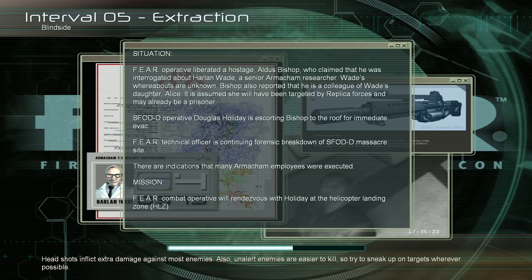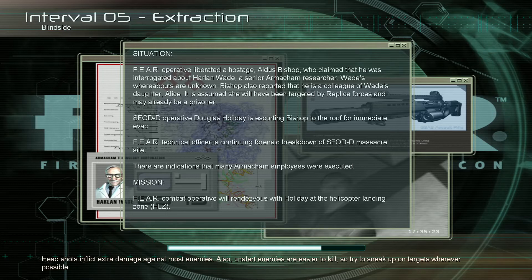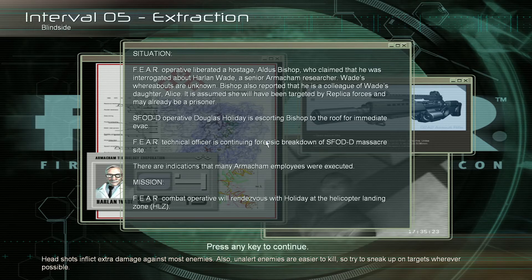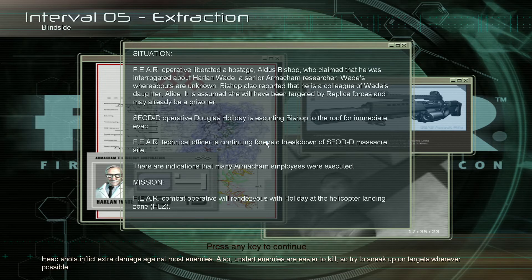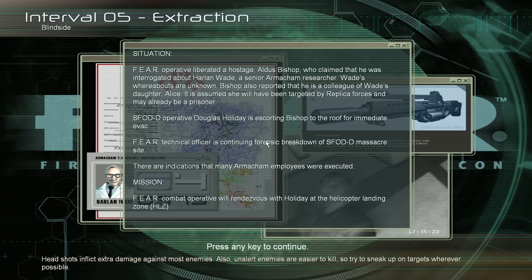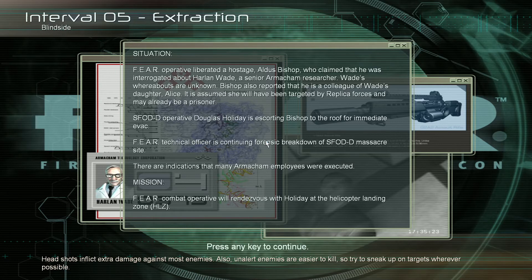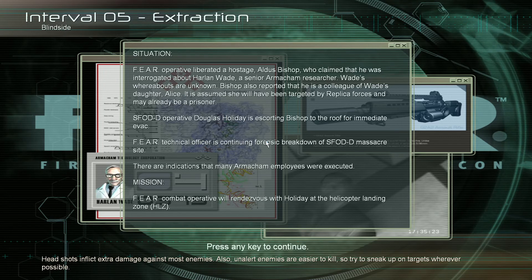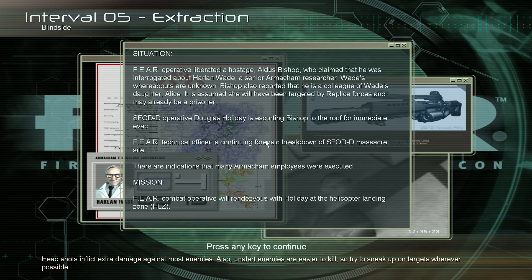It says: Situation - FEAR operative liberated a hostage, Aldus Bishop, who claimed that he was interrogated about Harlan Wade, a senior ArmaTech researcher. Wade's whereabouts are unknown. Bishop also reported that he is a colleague of Wade's daughter Alice. It is assumed she will have been targeted by Replica forces and may already be a prisoner. SFOD-D operative Douglas Holiday is escorting Bishop on the roof for immediate evac. FEAR technical officers continuing forensic breakdown on SFOD-D massacre site. There are indications that many ArmaTech employees were executed. Mission: FEAR combat operative will rendezvous with Holiday at the helicopter landing zone HLZ.